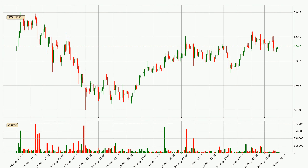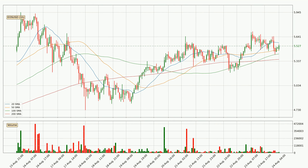If we look at the hourly time frame for EOS, the price went up only slightly with around 0.4% in the last 24 hours, with a current price of 5.53. Moving to the hourly simple moving averages, the current price is between the 50 and the 20 SMA. If the price bounces off the 50 SMA, which is currently at 5.48, it could be seen as a support, and the 20 SMA that is at 5.56 could be seen as a resistance to the upside.